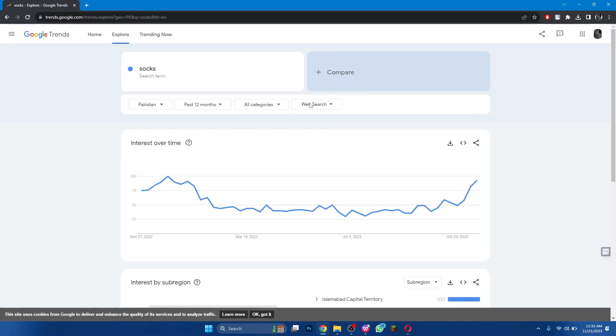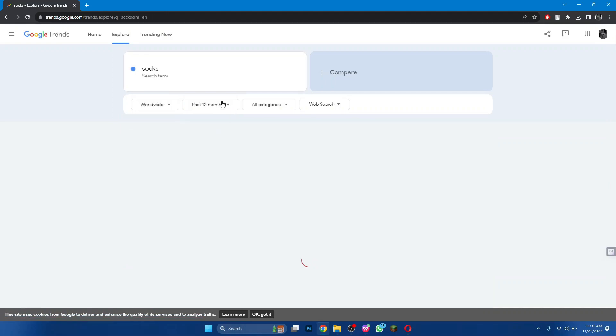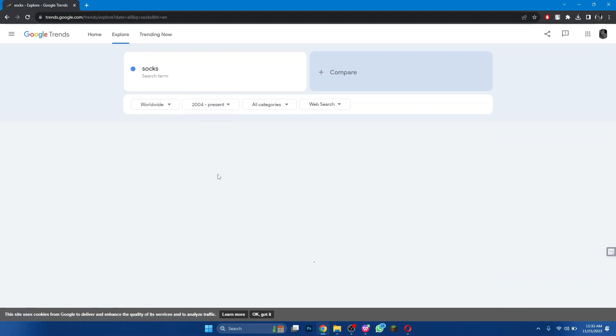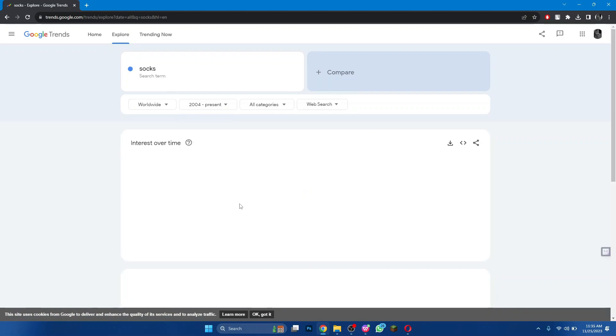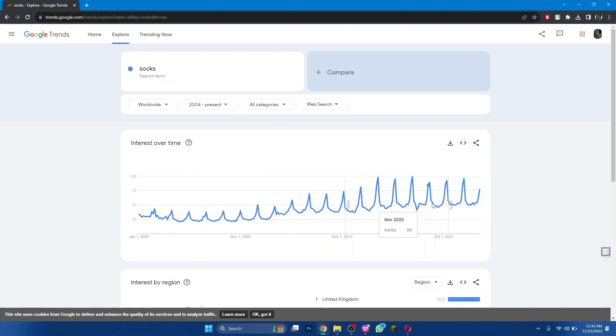Then apply filters according to countries or just select Worldwide and change the time period to 2004 to present. Now, you can read the graph and make assumptions on the market of this product. Likewise, you would need to go for something that has a more stable graph.